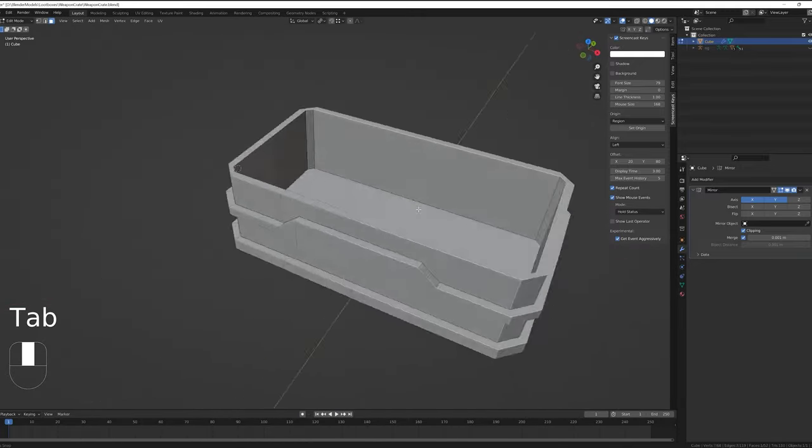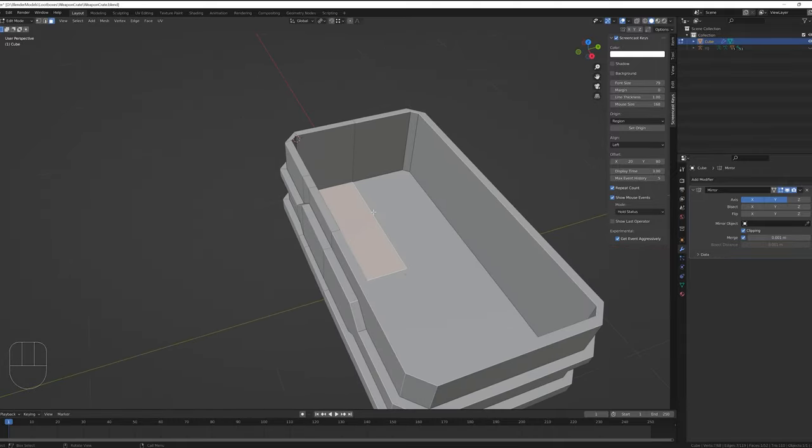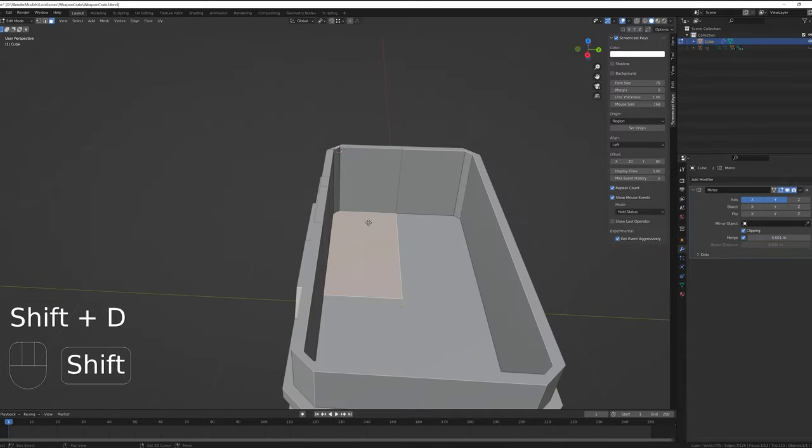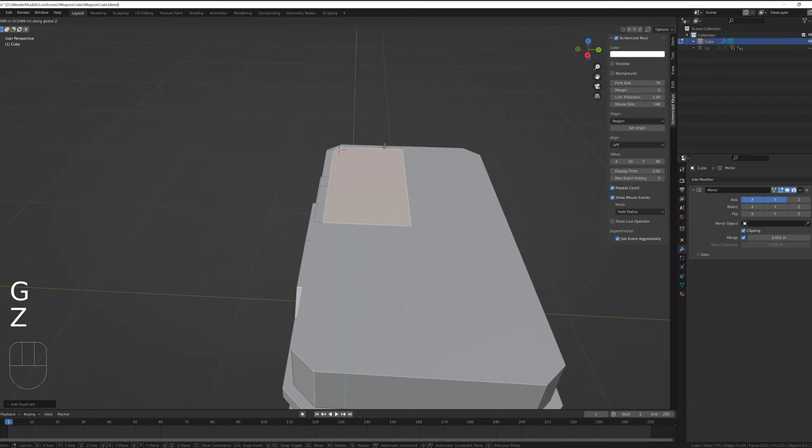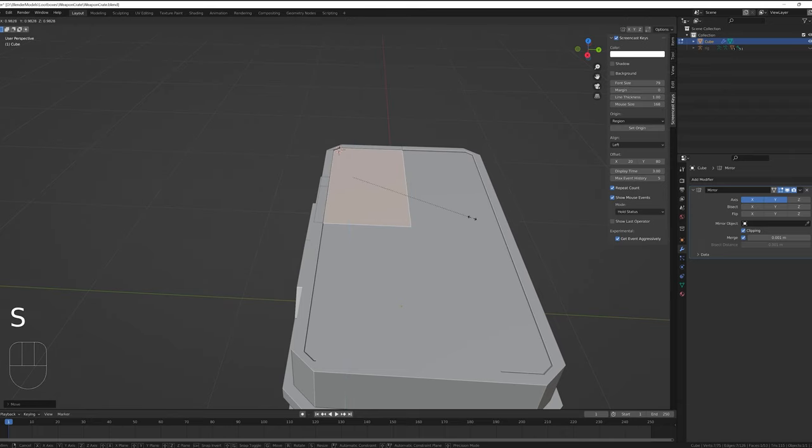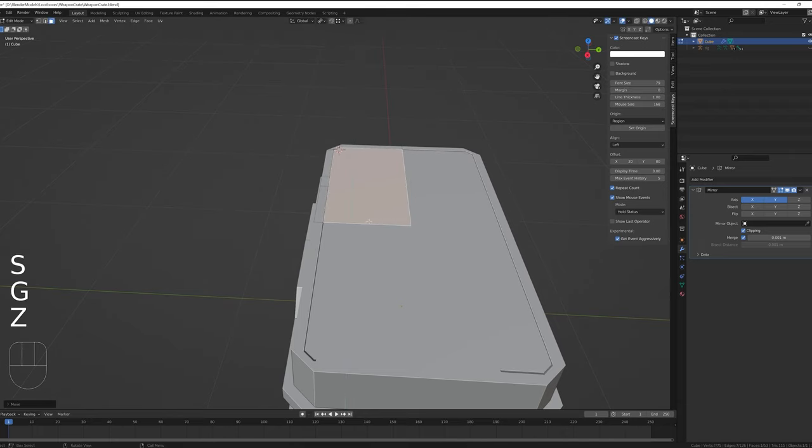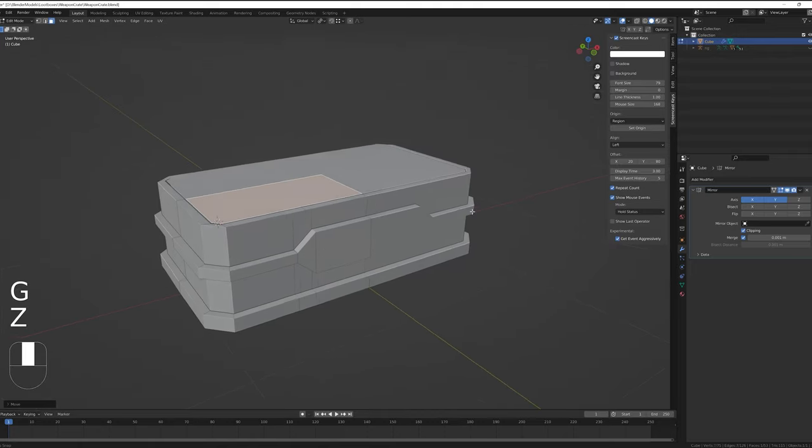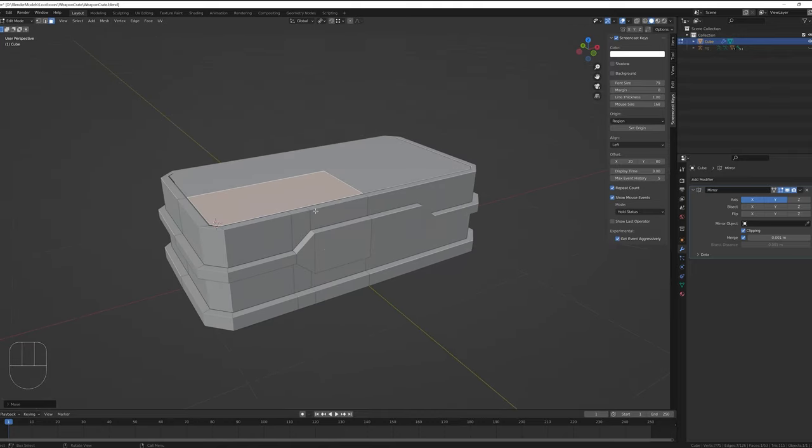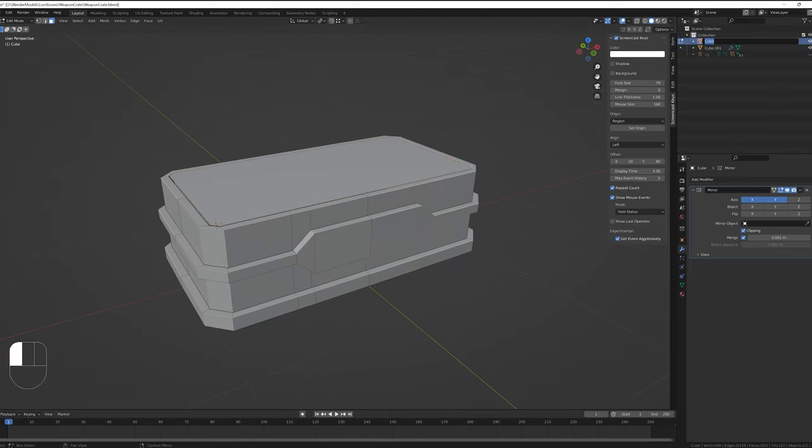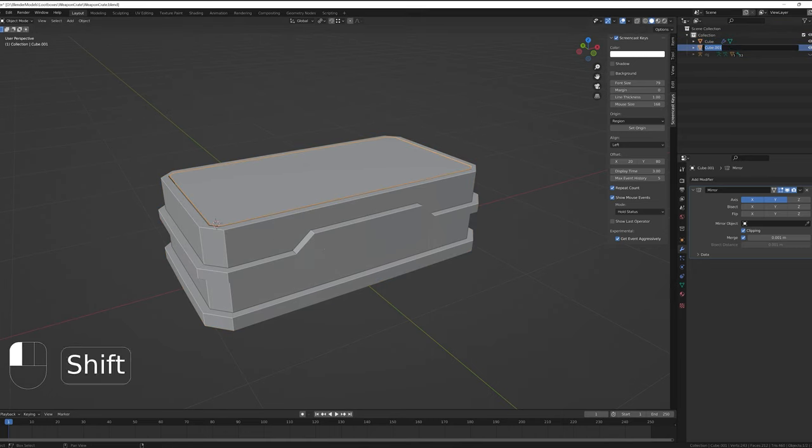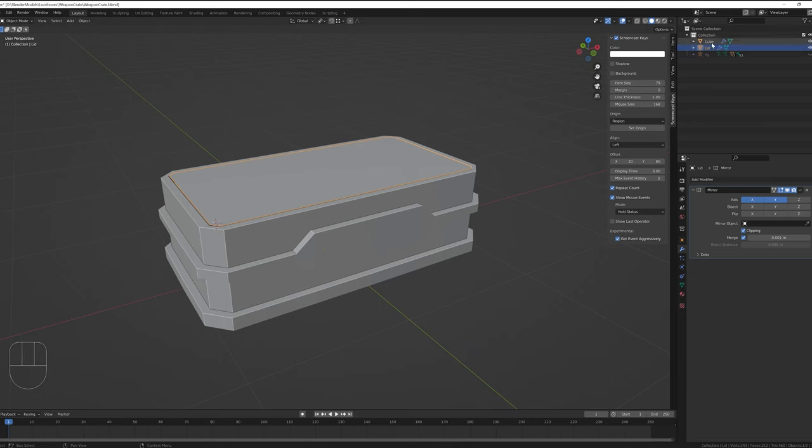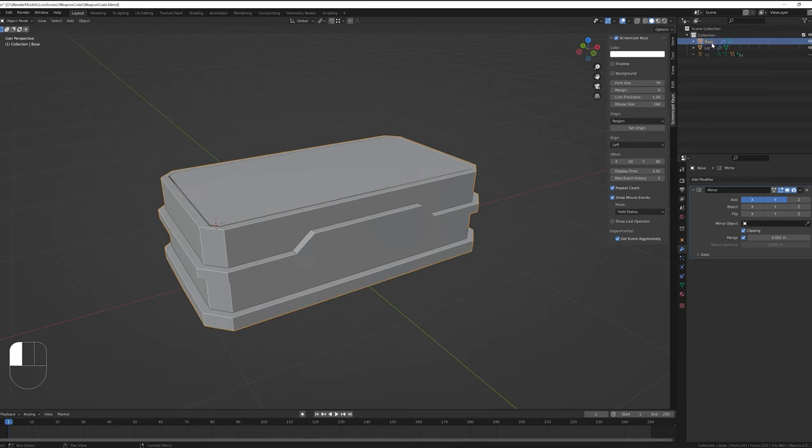Whilst I have this face selected, I'm just going to duplicate it and move it upward to create the lid of the crate. Maybe scale it in a bit and then separate it by hitting P and then separate by selection. Now that I have more than one object, I'll just name things so that I know what's going on. It's also important to use the suffix high for your high poly models. This will help substance when we do our baking a little bit later.